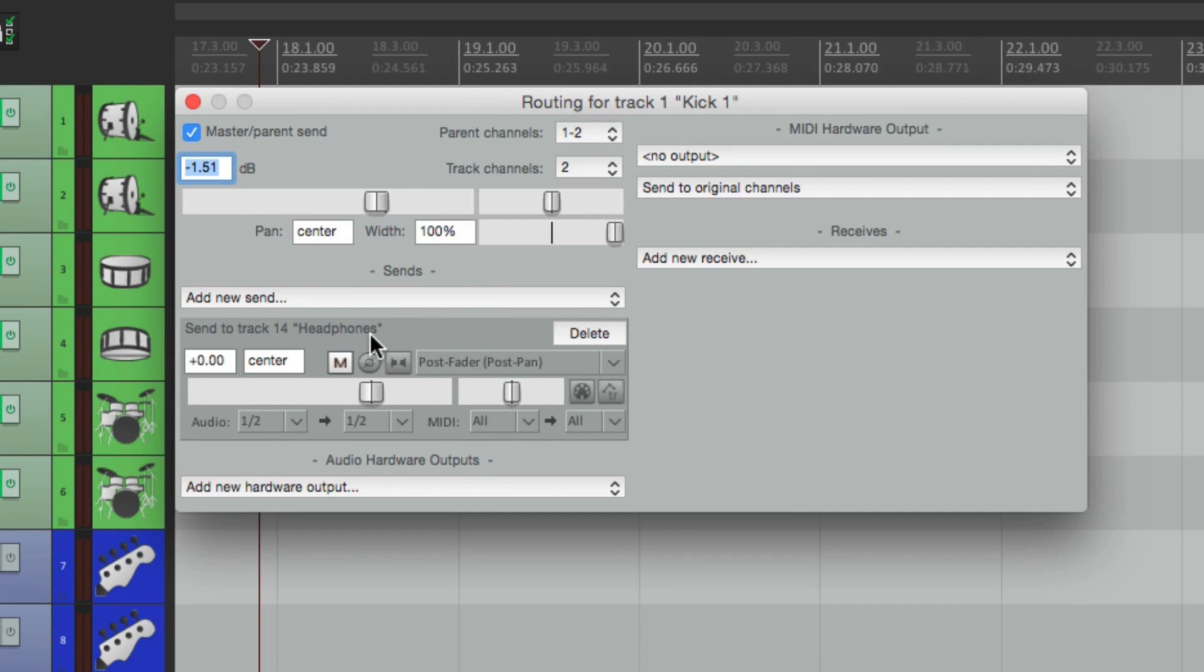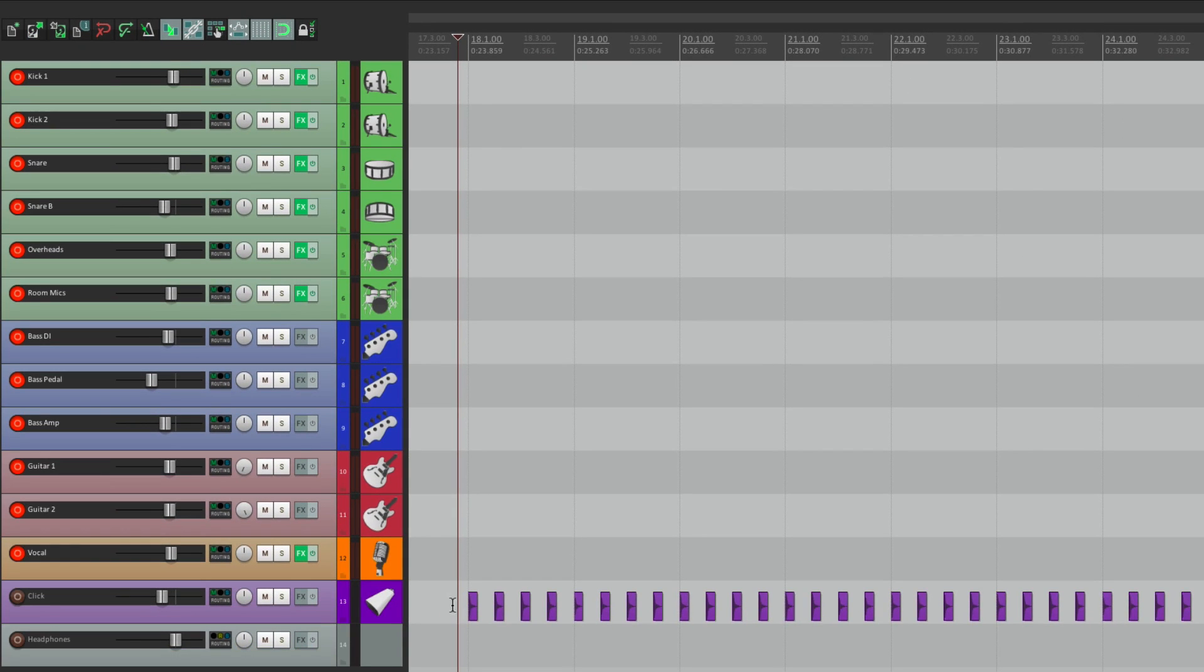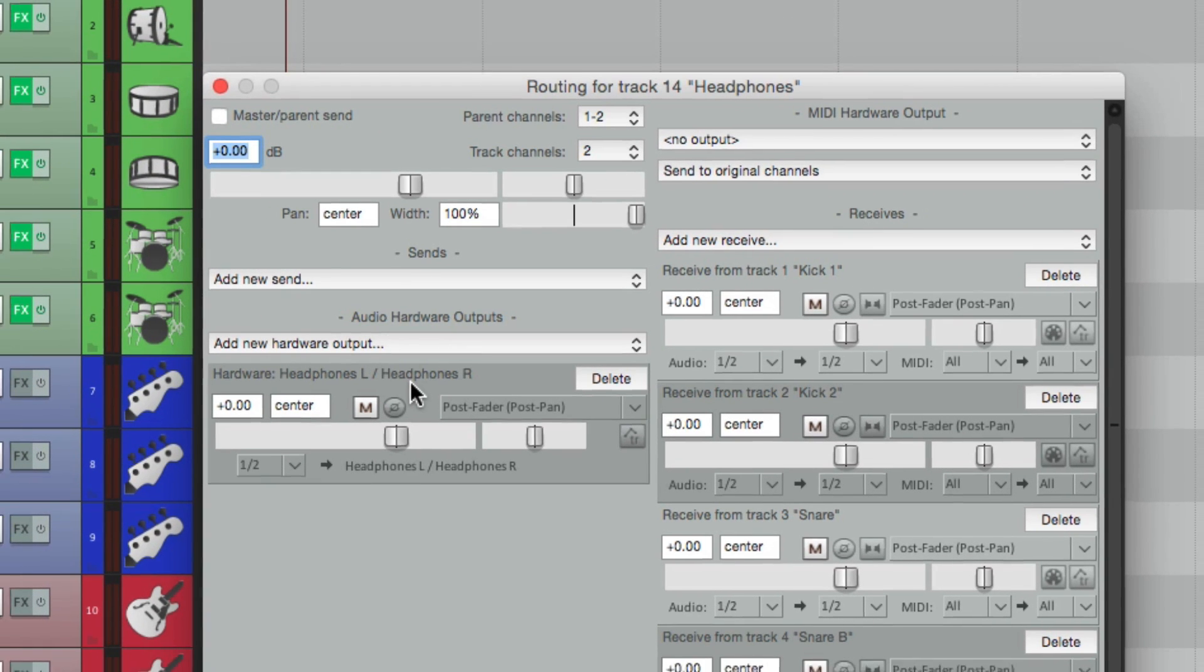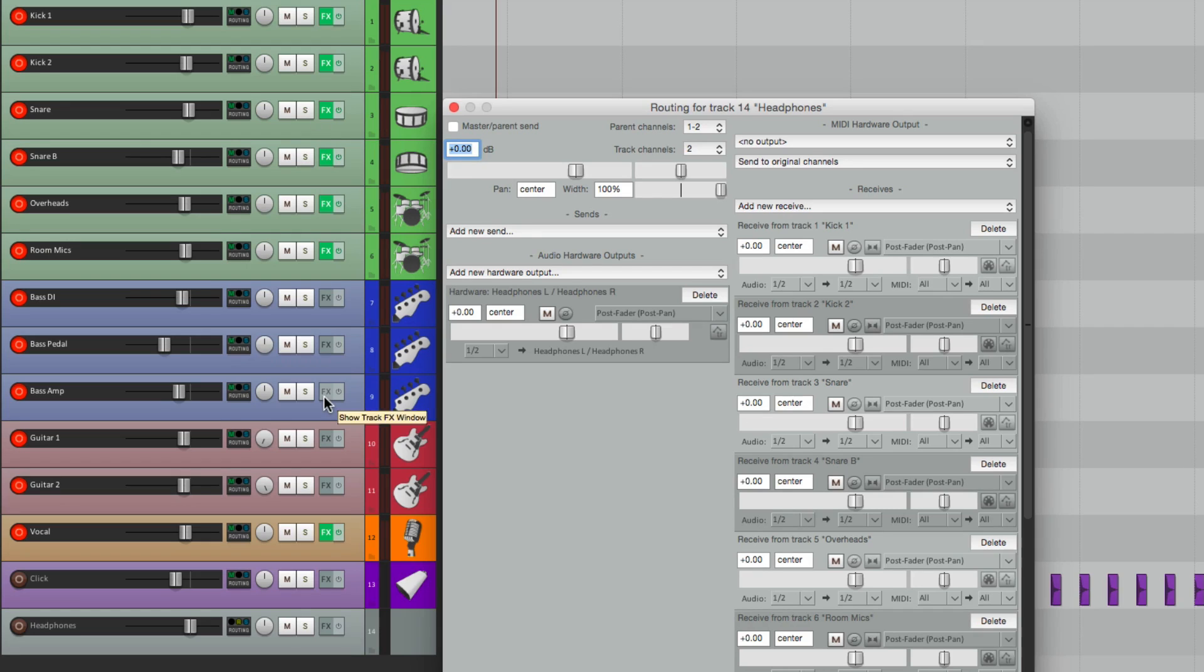So our Kick is going to the Headphone Track, and the Headphone Track is going to the Hardware Output Headphones Left and Right. And over here, we can see all the Receives, which is the exact same thing as the Sends over here, just on the other side.